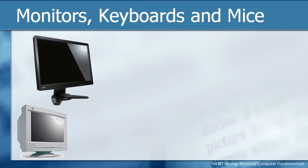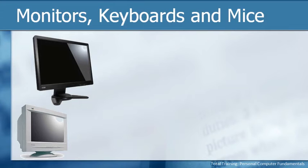They could be different colors, different sizes, but the one on the top is known as a flat panel. It's much skinnier, much lighter, sleeker if you will. They both do the same thing. They allow us to see what's going on on the computer or what we're typing, what the computer needs from us and so forth.